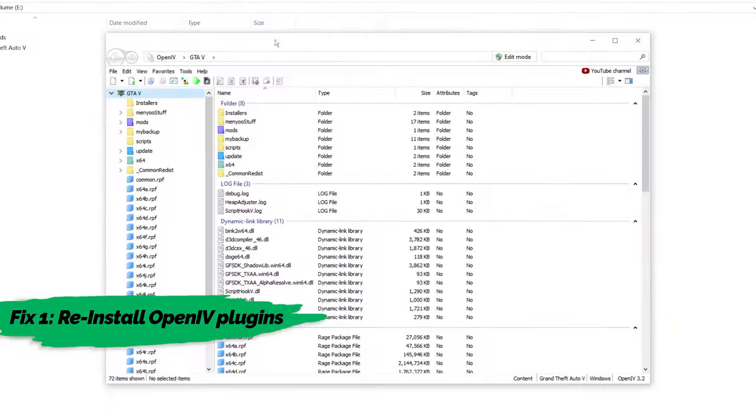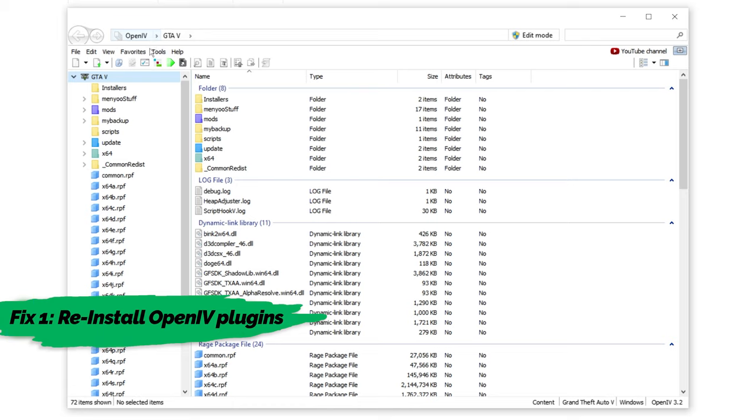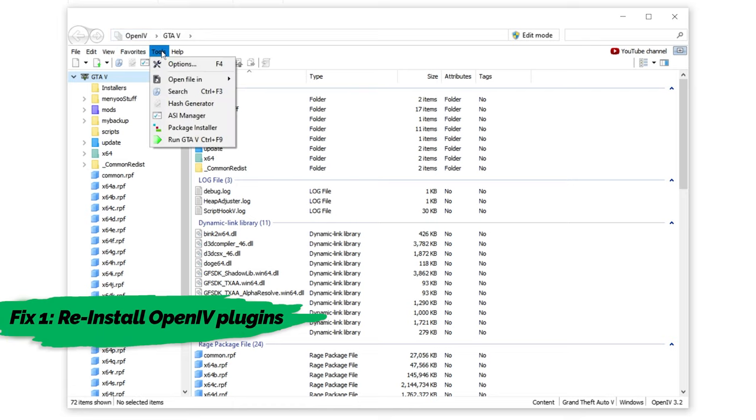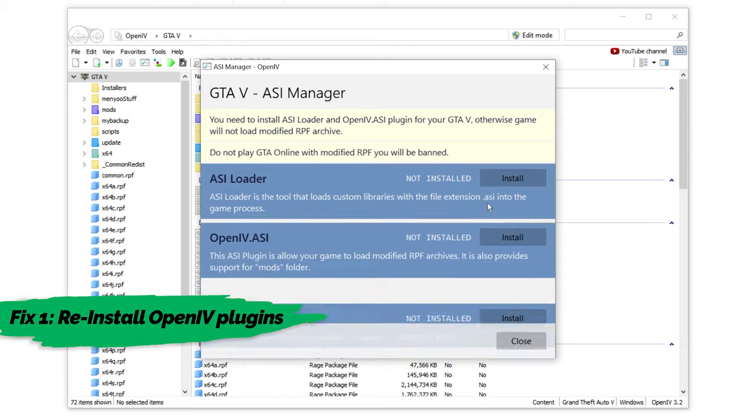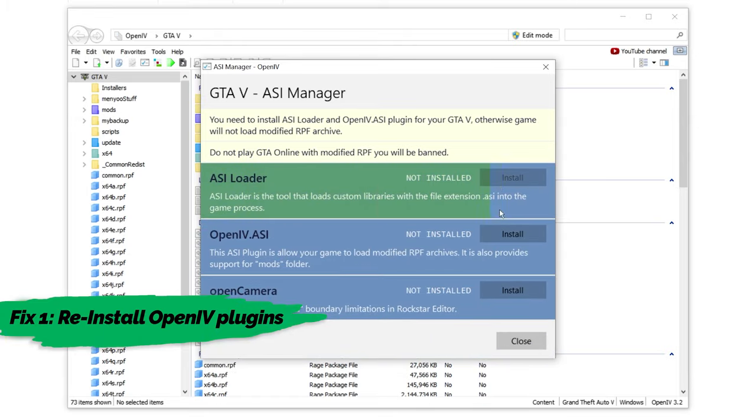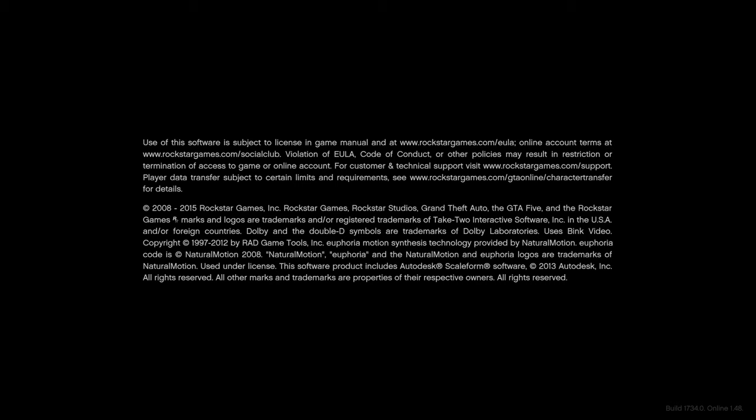To fix this error, you can do two things. You can simply reinstall ASI Loader and OpenIV.ASI plugins in the ASI Manager of OpenIV. Launch the game and it works.